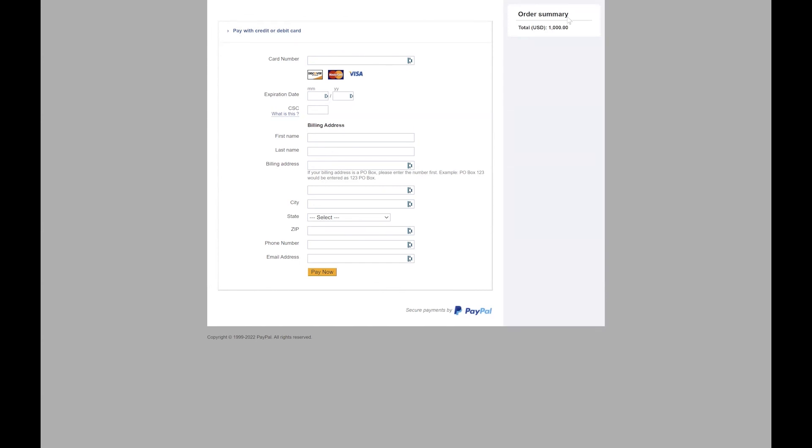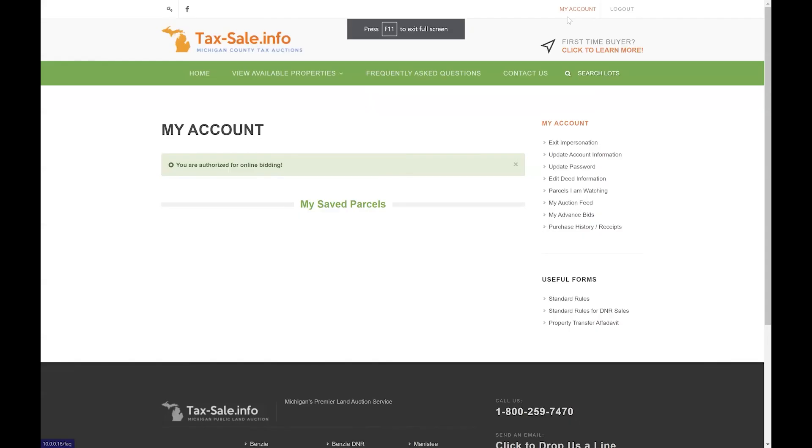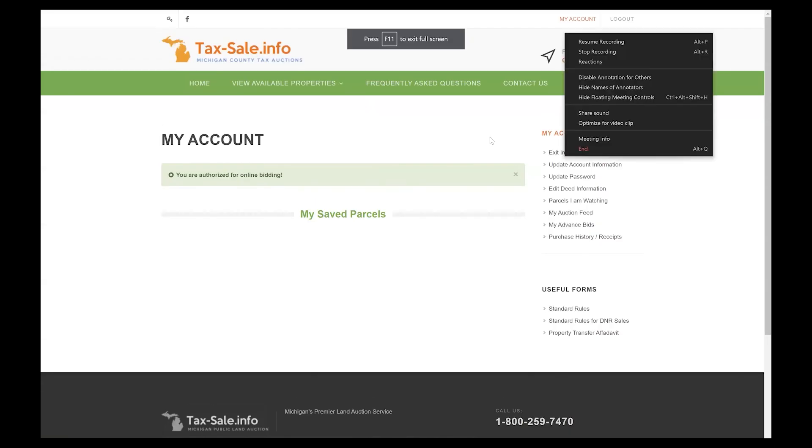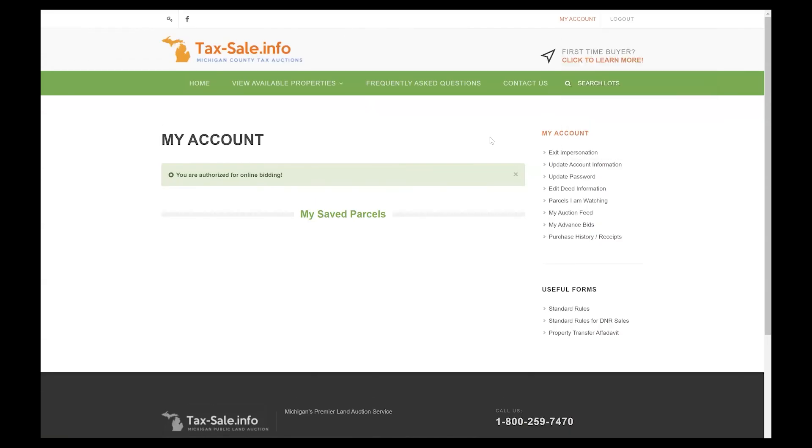But go ahead and complete this form and then it will take you back to the my account page where you'll now see a green box stating that you are authorized for online bidding. Now that you've completed both of those steps you're ready to start browsing and placing bids on our website. That's what we'll cover in the next video so I'll see you there.